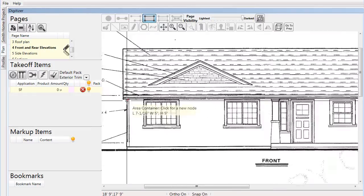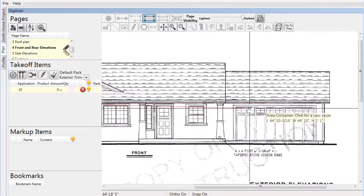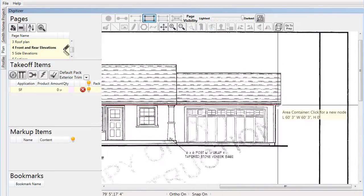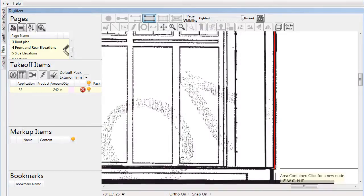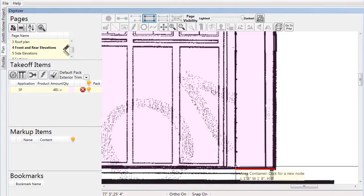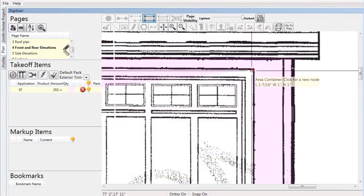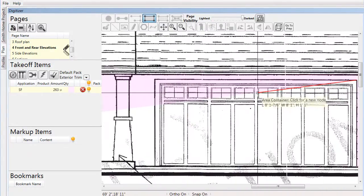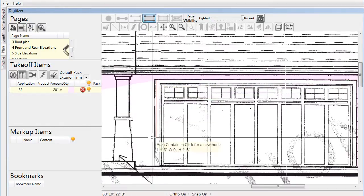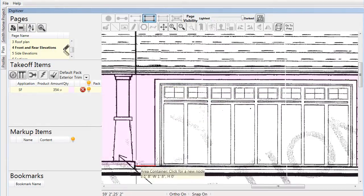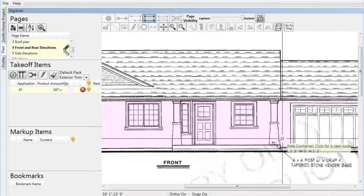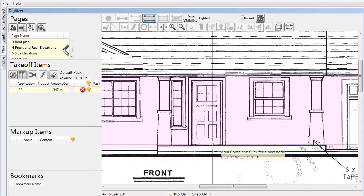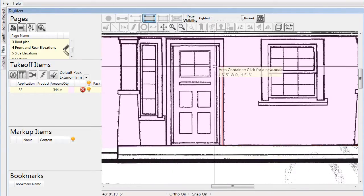Here we're starting to take off the lap siding for this project. We simply point and click, tracing the area where the lap siding will be on the house. This tells us exactly how much square footage needs to be covered. You can be as detailed as you like, trimming closely around corners and eliminating small areas that do not contain the lap siding material.